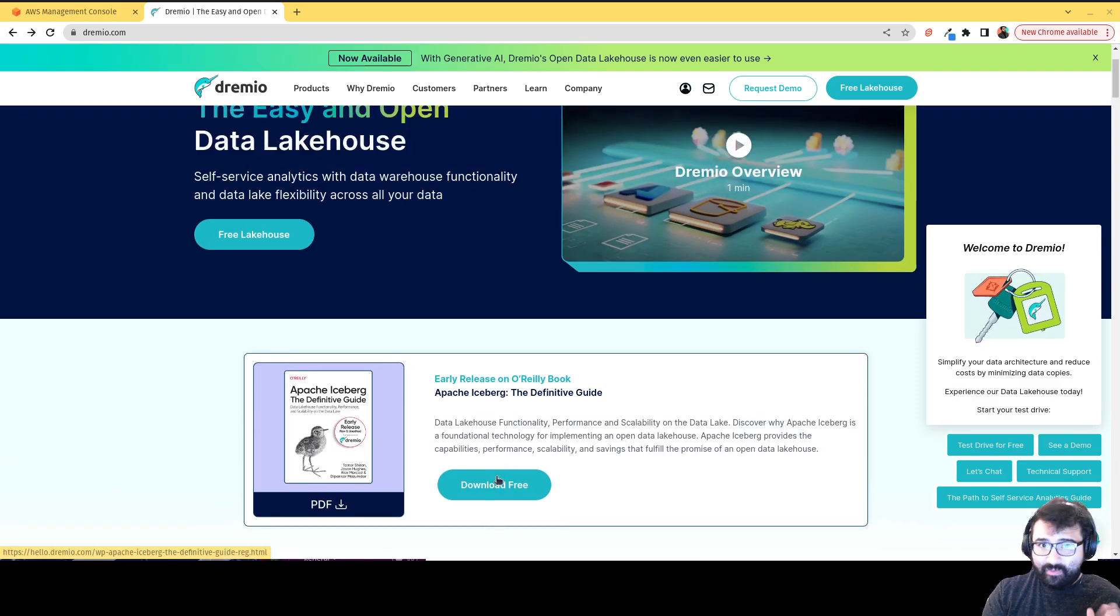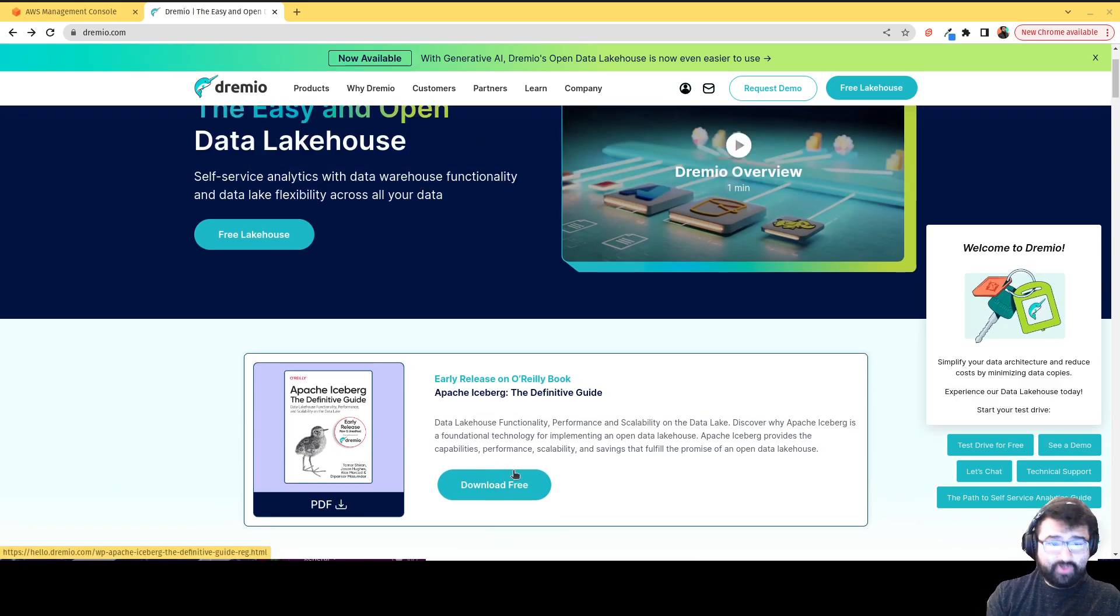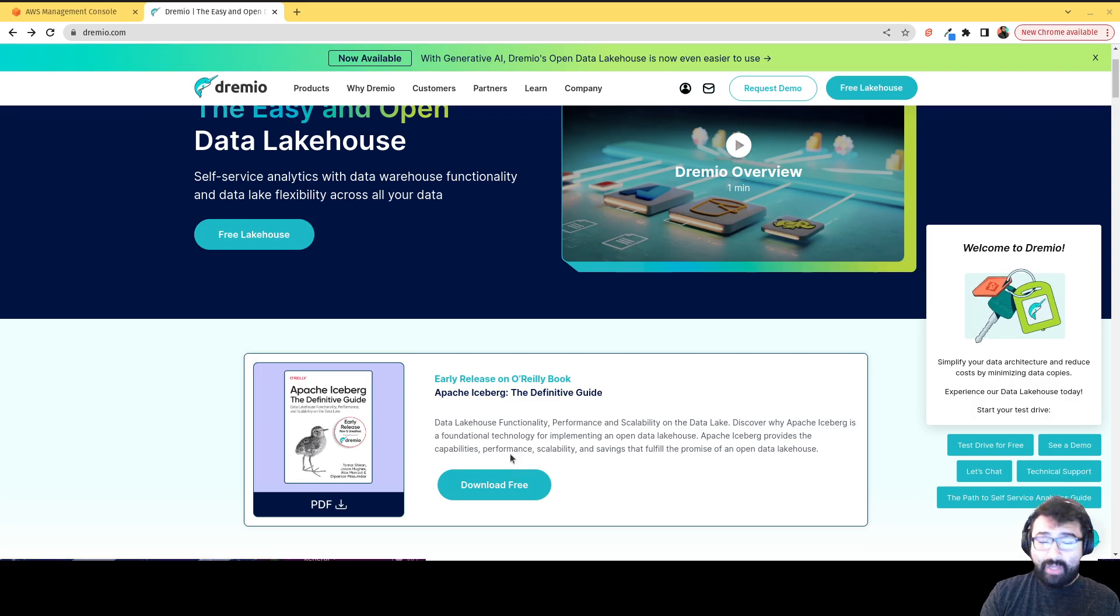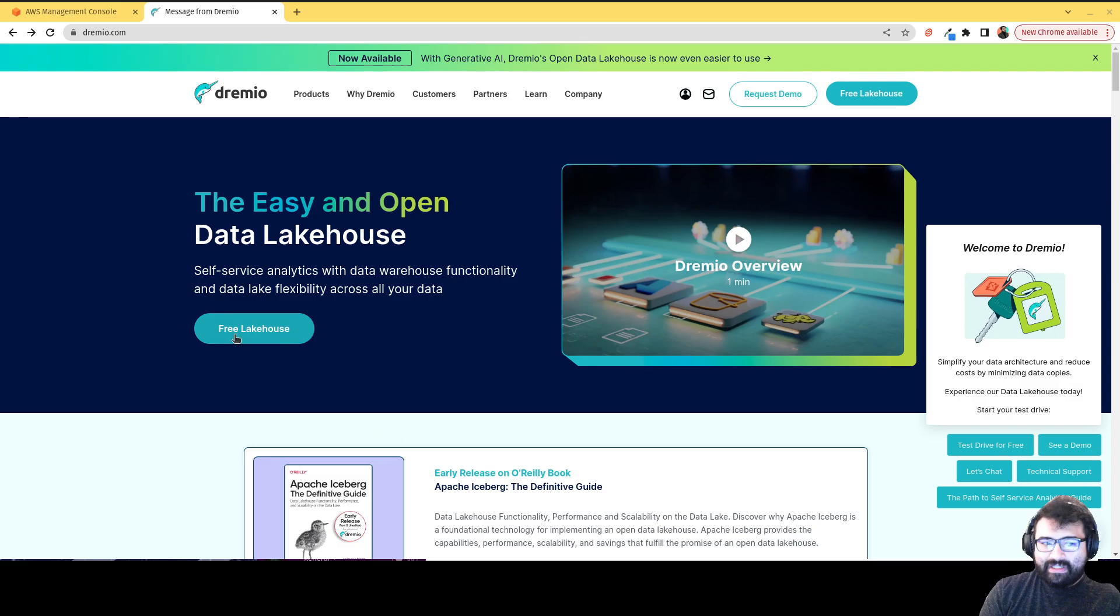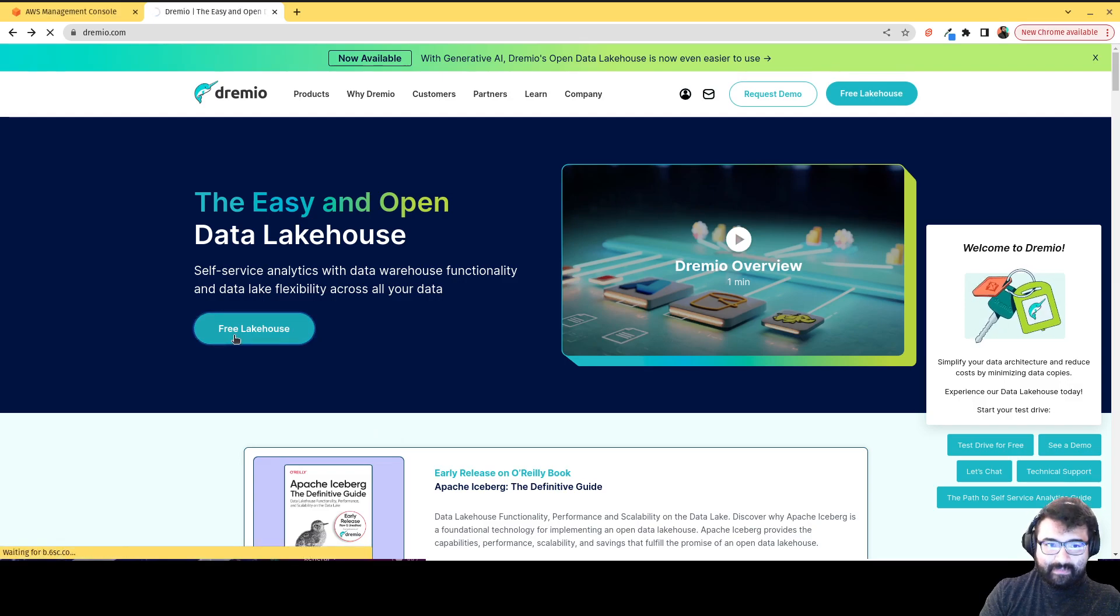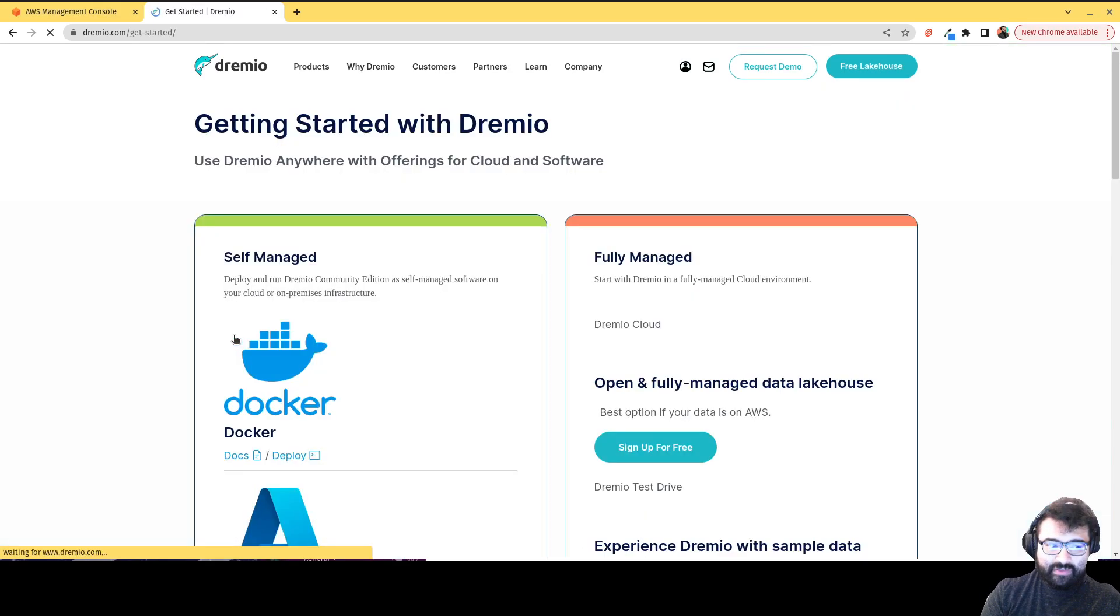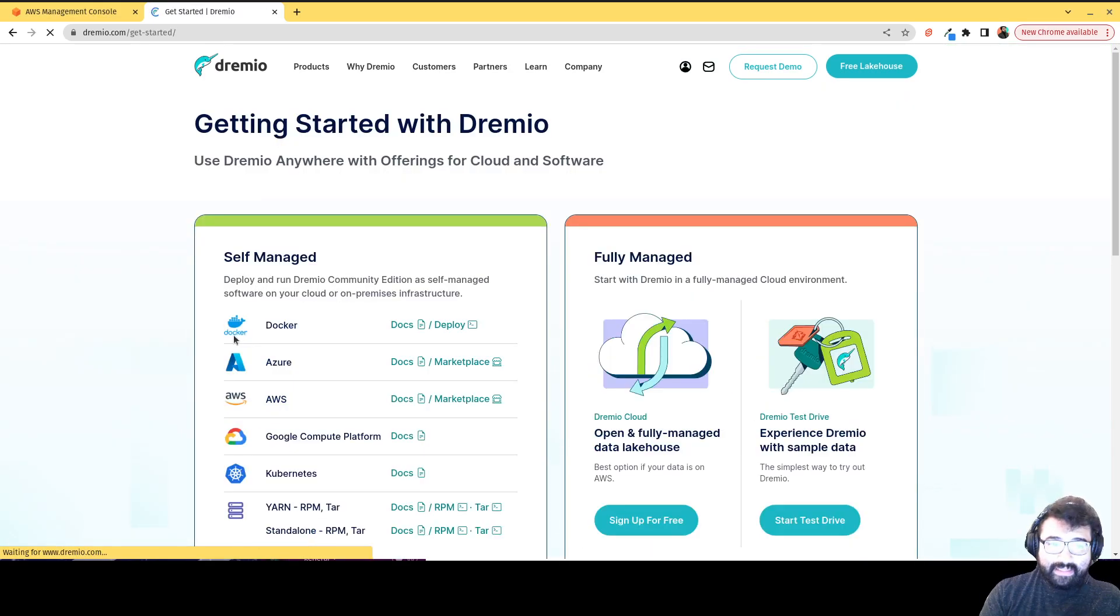And we've added a lot of great Apache Iceberg content to the Dremio YouTube channel and in the Dremio blog at Dremio.com slash blog. So do check that out. But the first thing you want to do is click here on free lake house. That's going to take us to our getting started page.